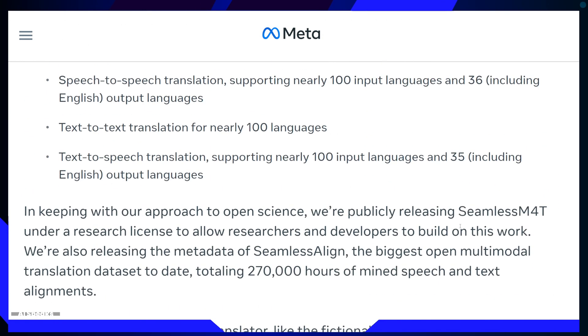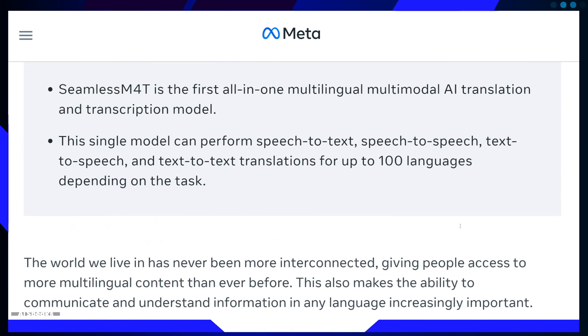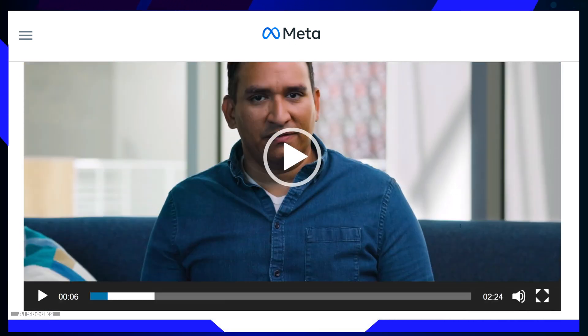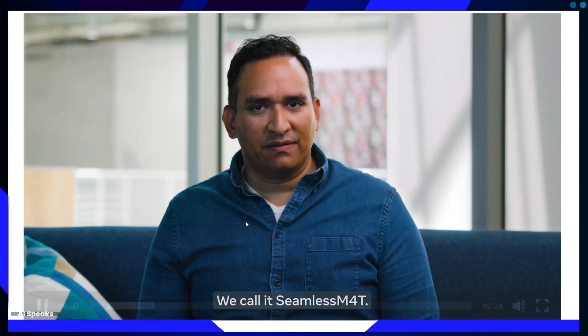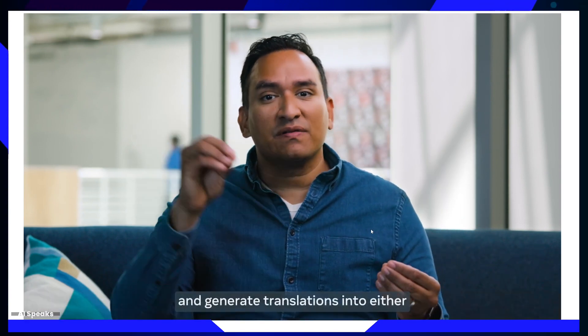Humanitarian Aid: in crisis situations where communication can be a matter of life and death, Seamless M4T's speech recognition and translation capabilities can bridge linguistic gaps between aid workers and affected communities.